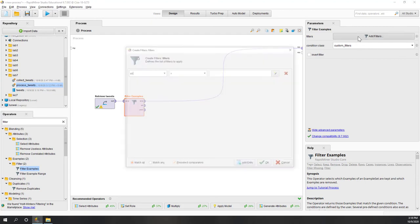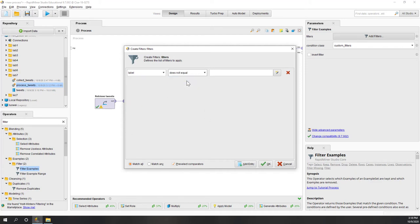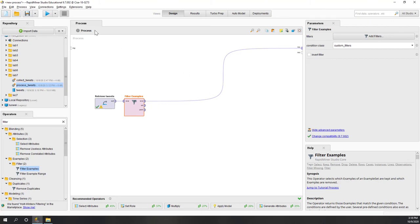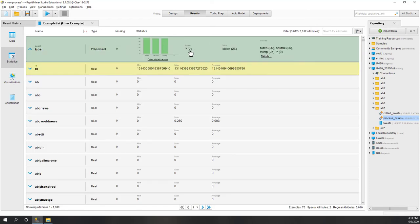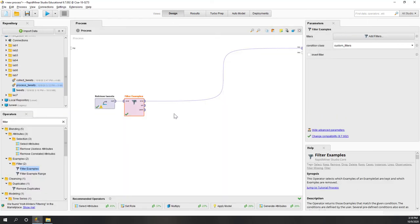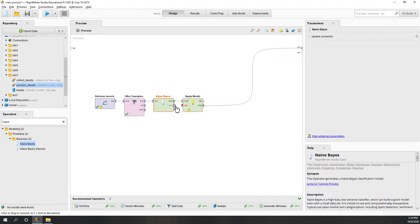We want to filter samples to find those with labels. Type a condition where label does not equal question mark. Now we have all the labeled tweets. Once we have the labeled tweets, we can bring in the Naive Bayes model to build the model, and let's also apply the model to the data and calculate the performance.